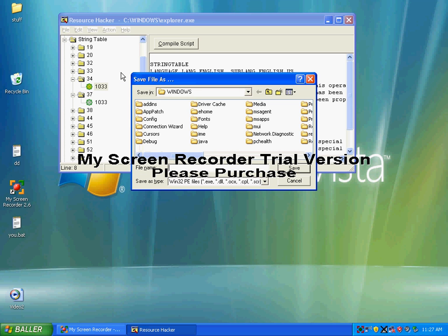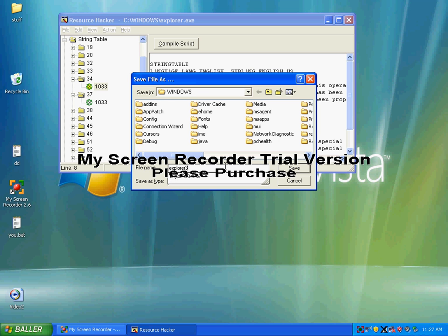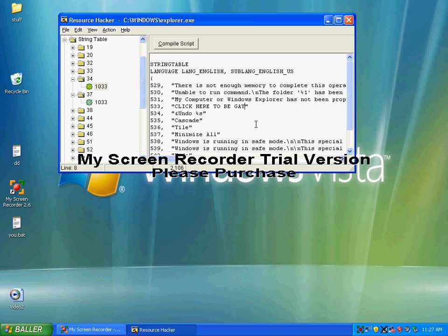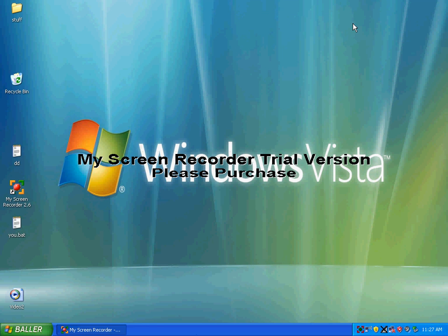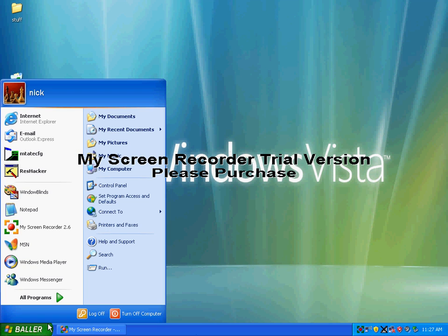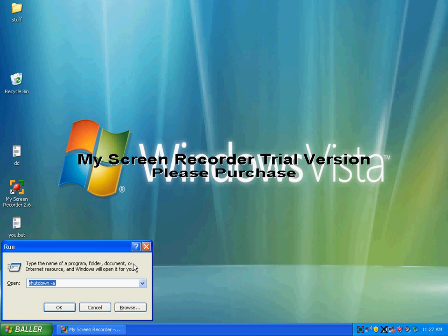Then save as and type in explorer3.exe and save that. Then exit this, and then click run and type in r-e-g-e-d-i-t.